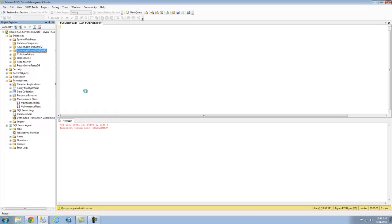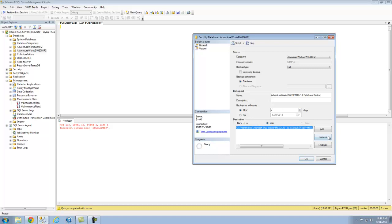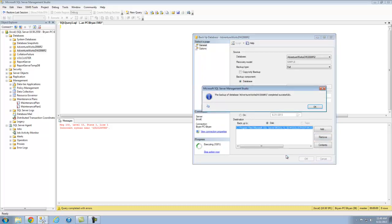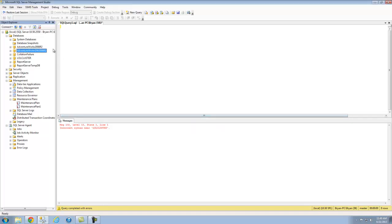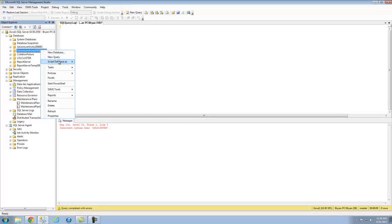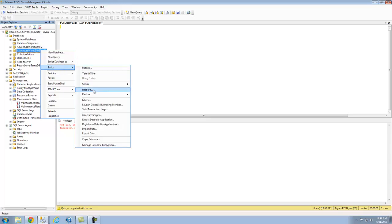We're going to go ahead and back it up right here and select OK. Backup is generating, it's at 100%. We have our full backup ready, just like that. I believe this was the one that we actually did.